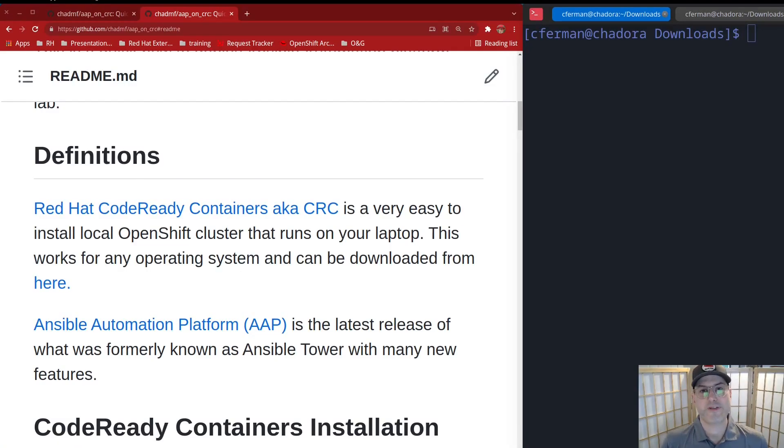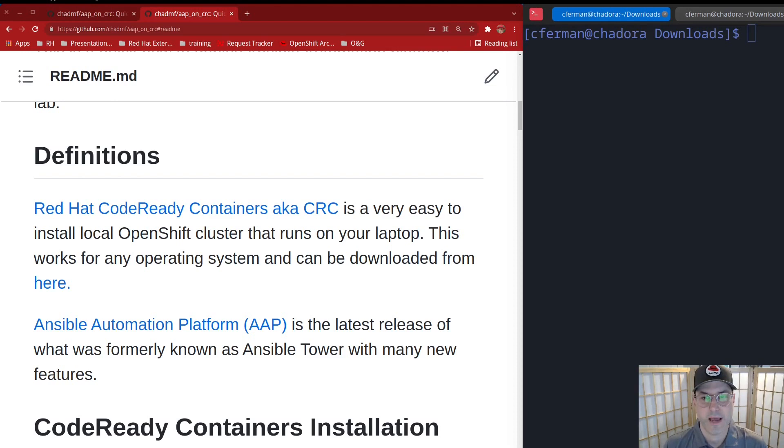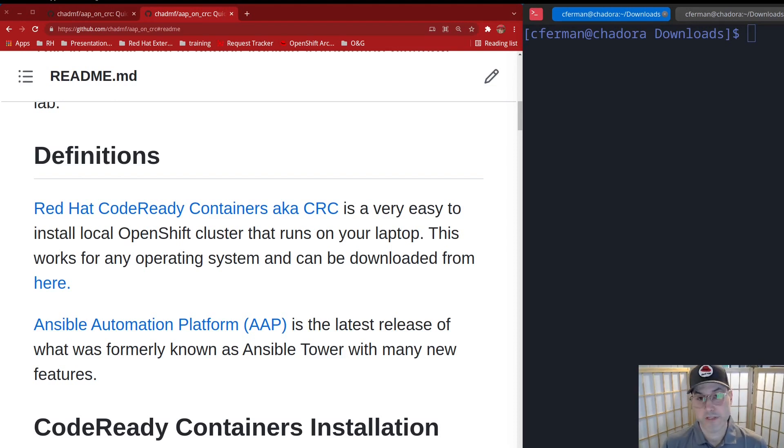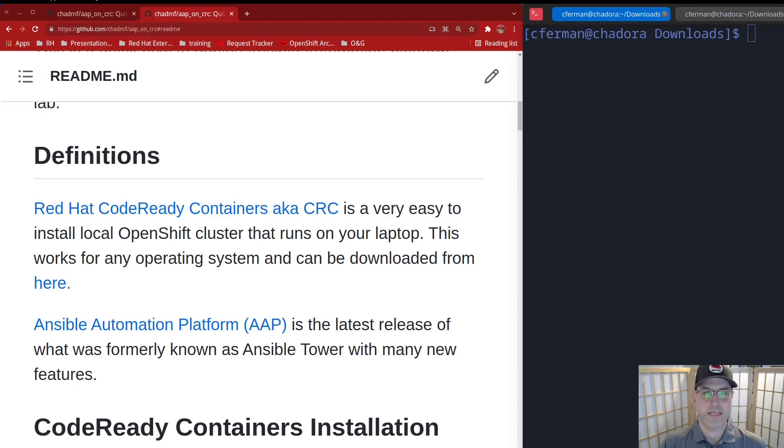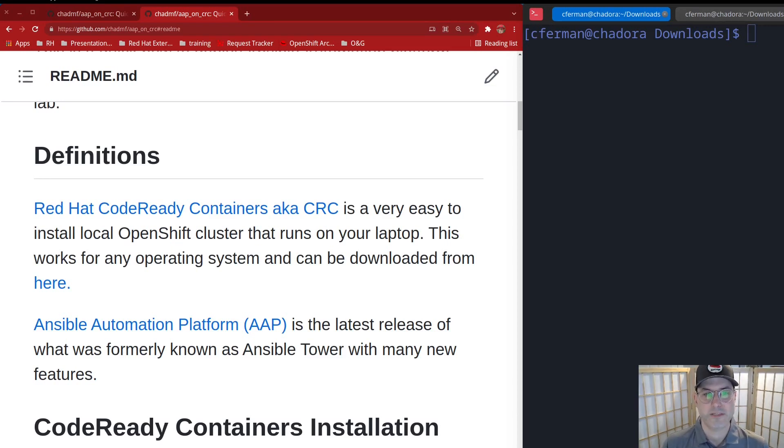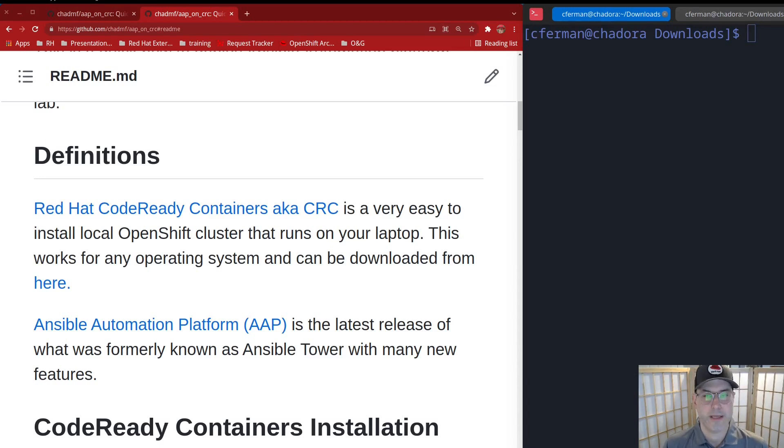Hello everyone, my name is Chad Furman and I recently joined the Ansible team as the new product manager. When I joined the team, the first thing I realized was we did not have a really quick, easy way for people to start kicking the tires on the new Ansible automation platform. So what I did was create a quick GitHub and this blog to show you guys how to do it.